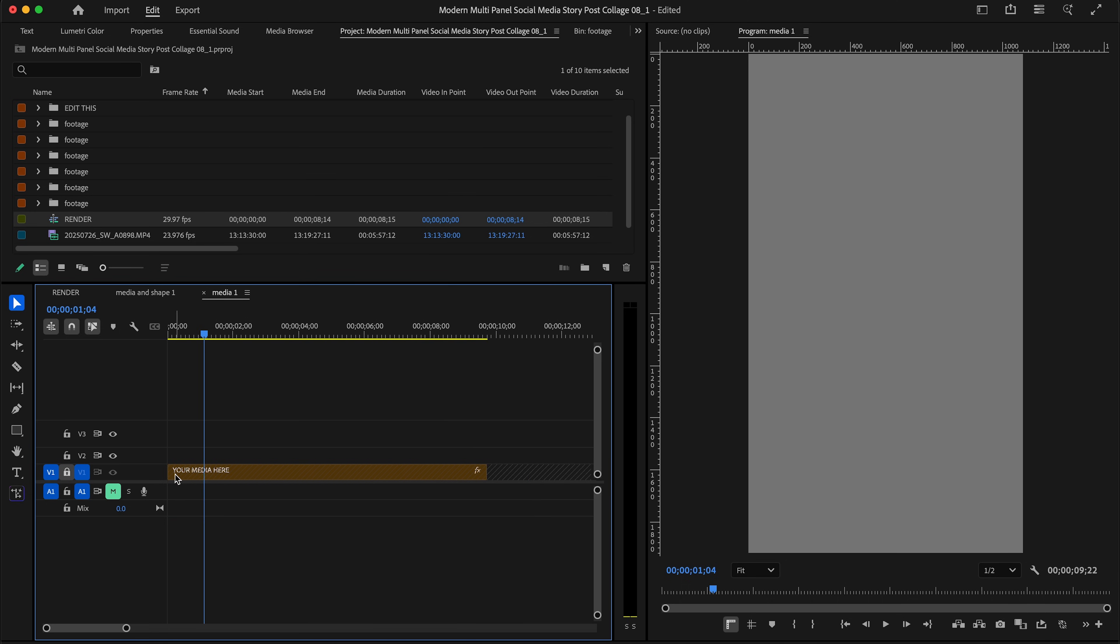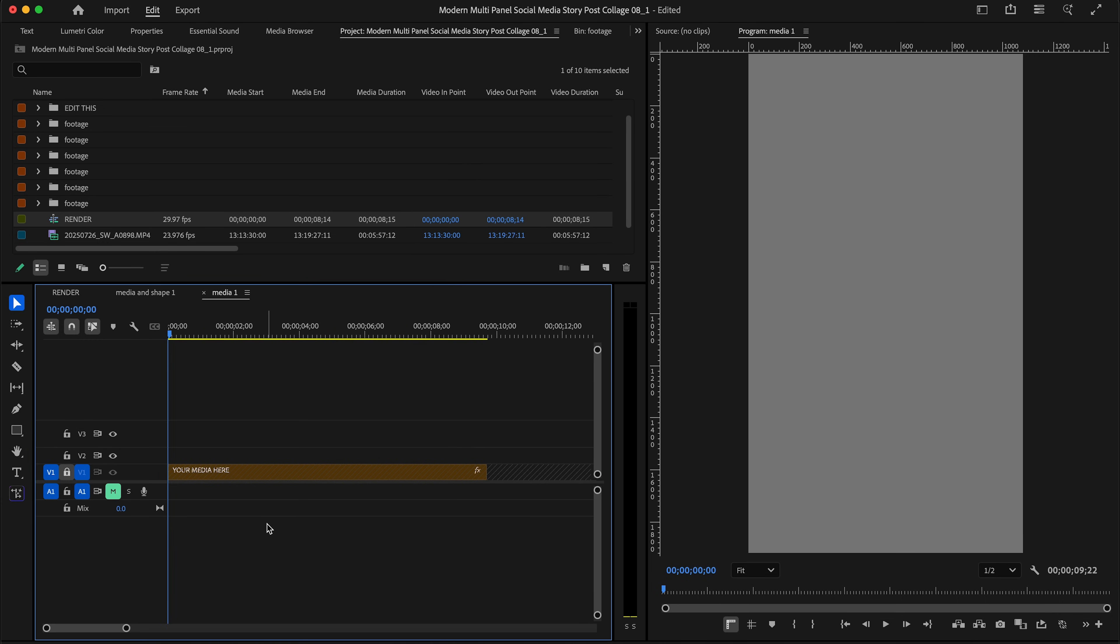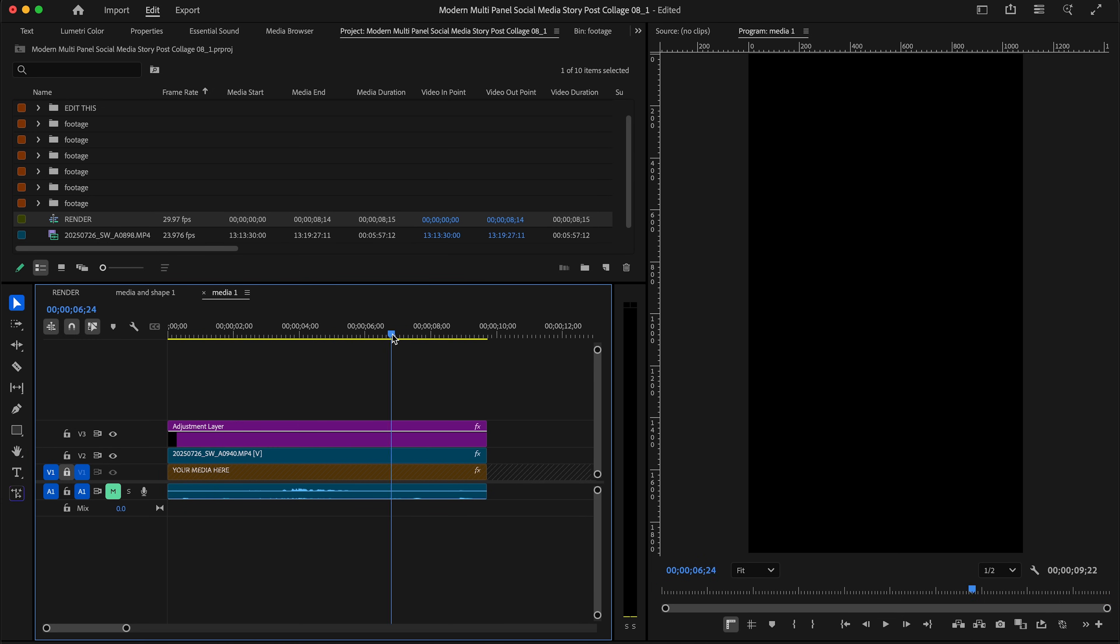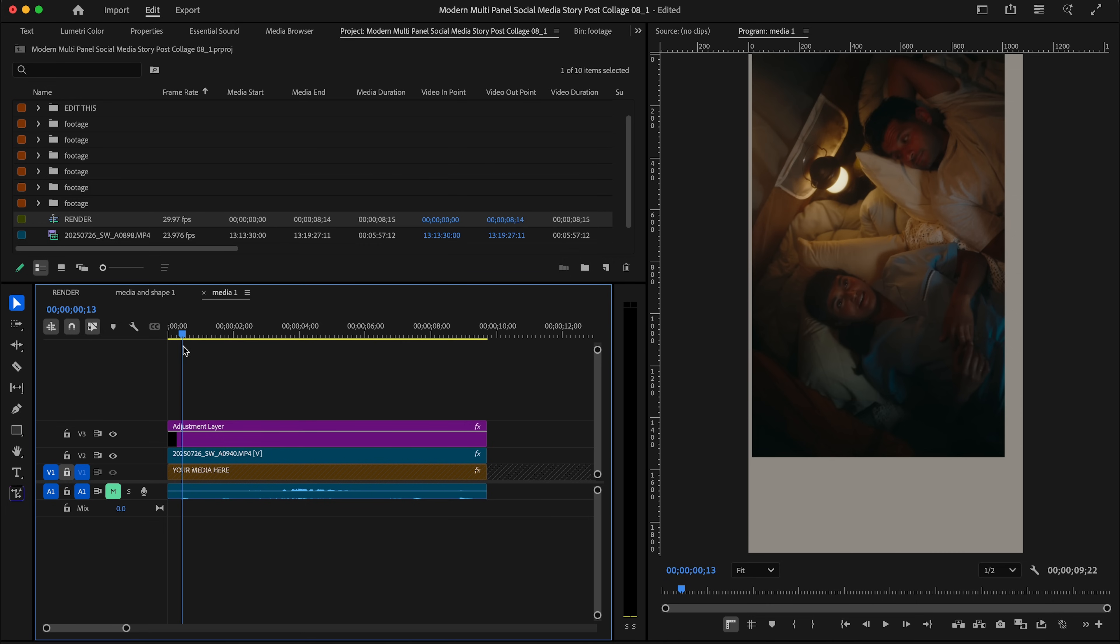Ideally, you want your media to extend to the same length as this. With the playhead at the front of the timeline, I'm going to command V and paste a section of this short trailer into this media section.